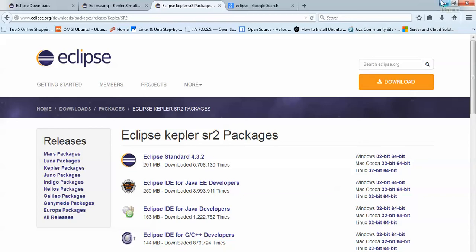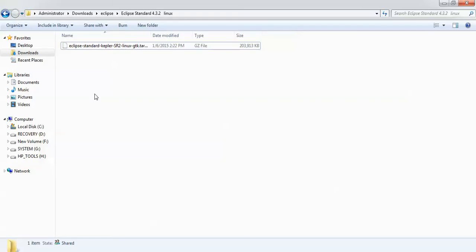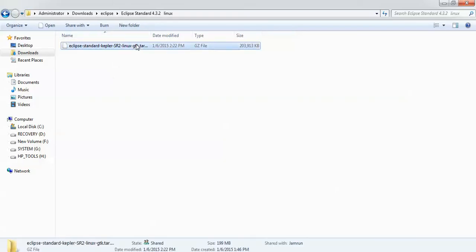This is my Ubuntu Kepler Standard which I have already downloaded. The size is approximately 200 MB.